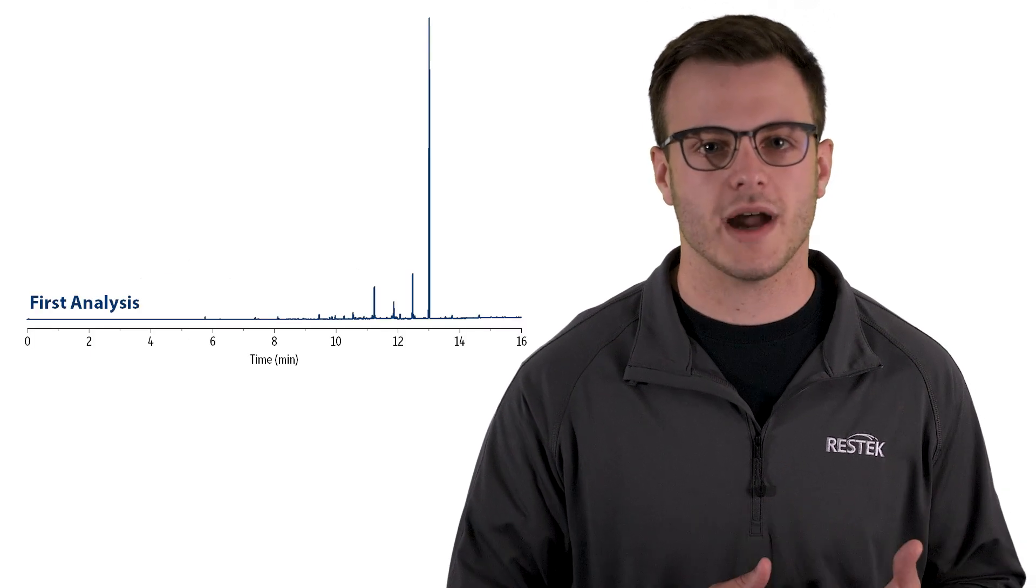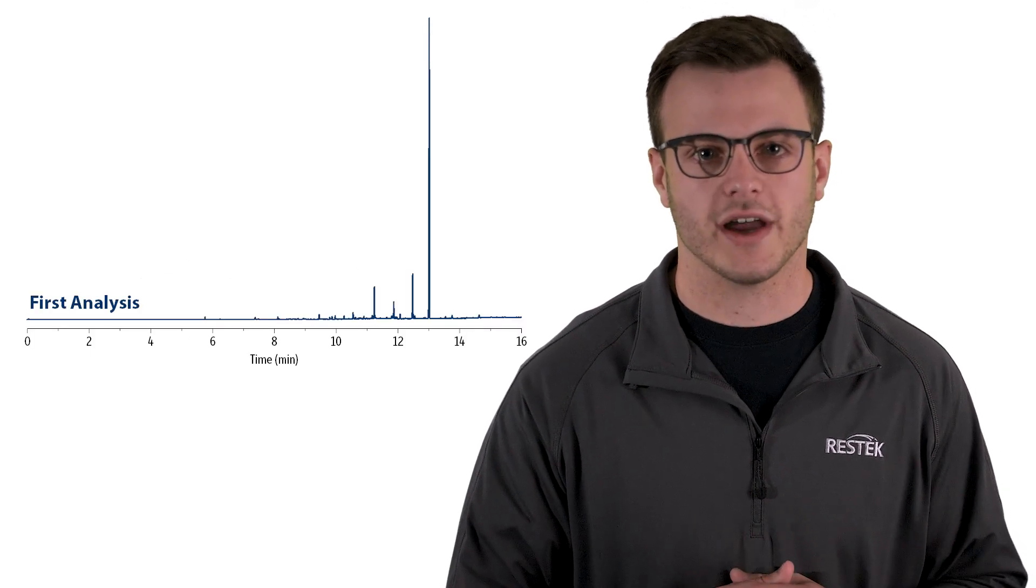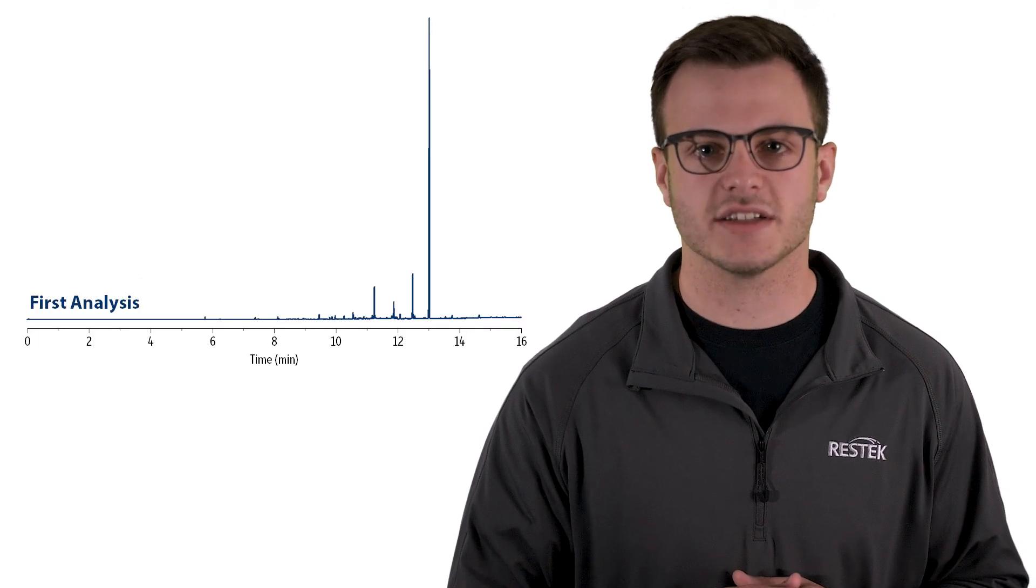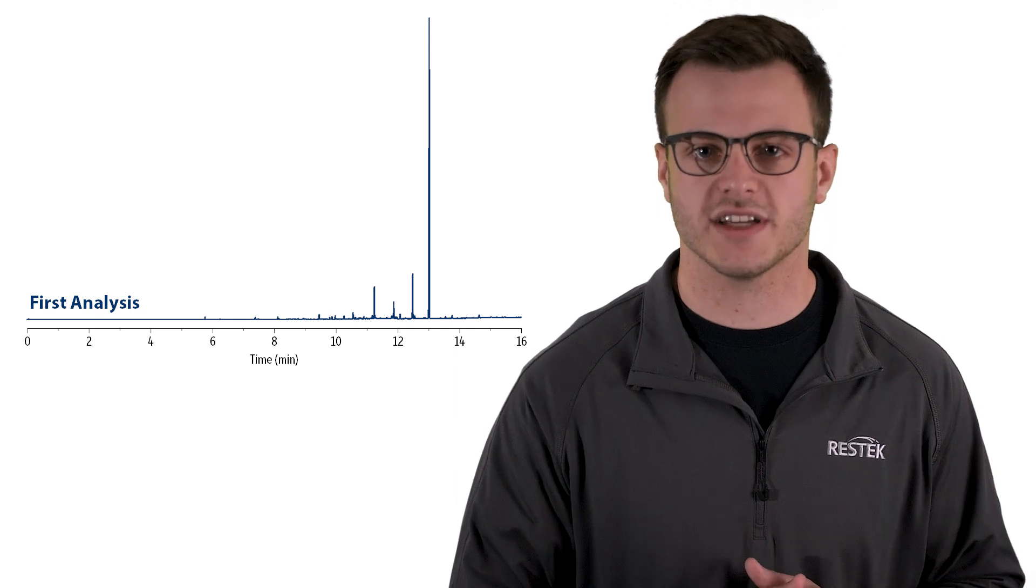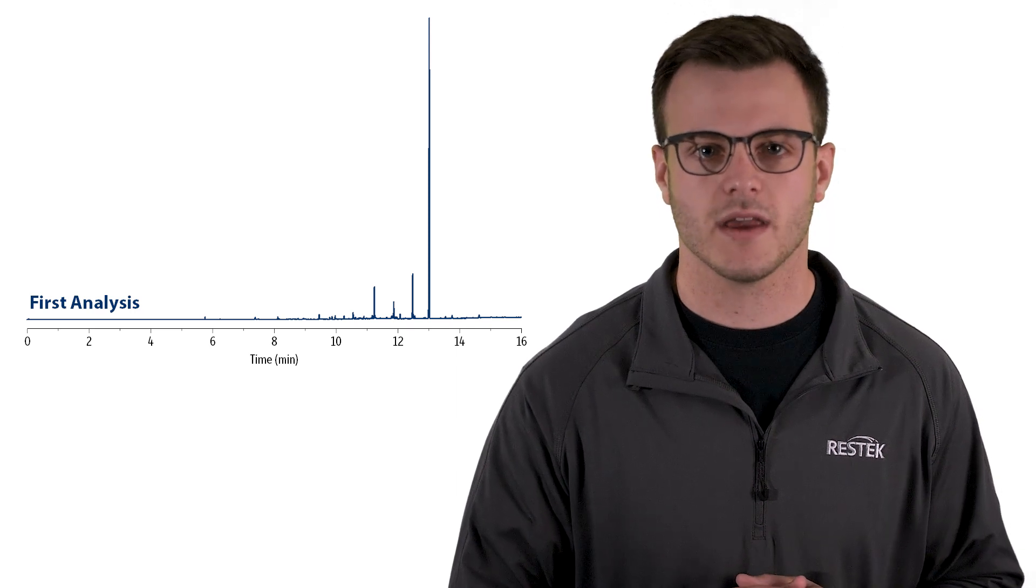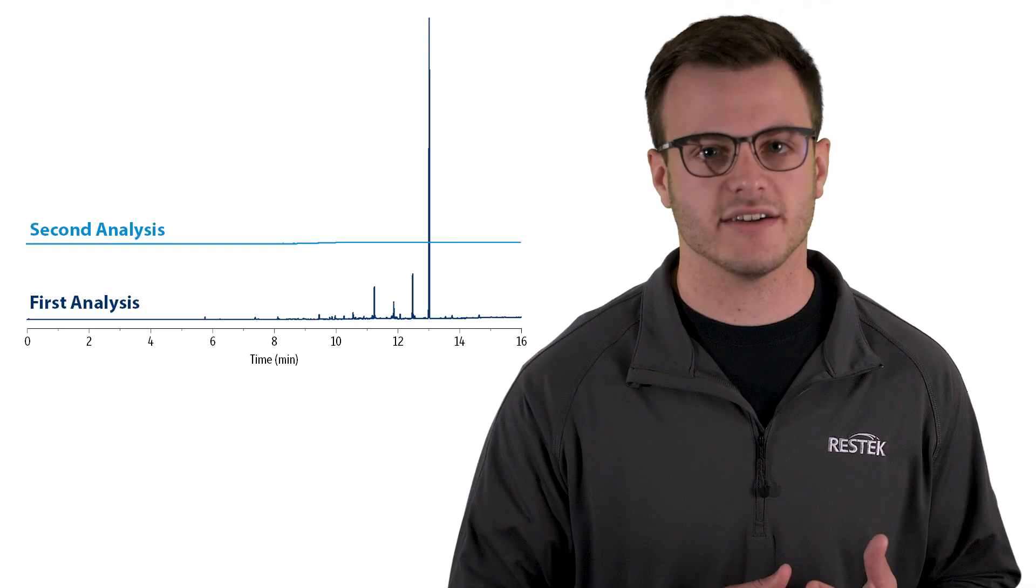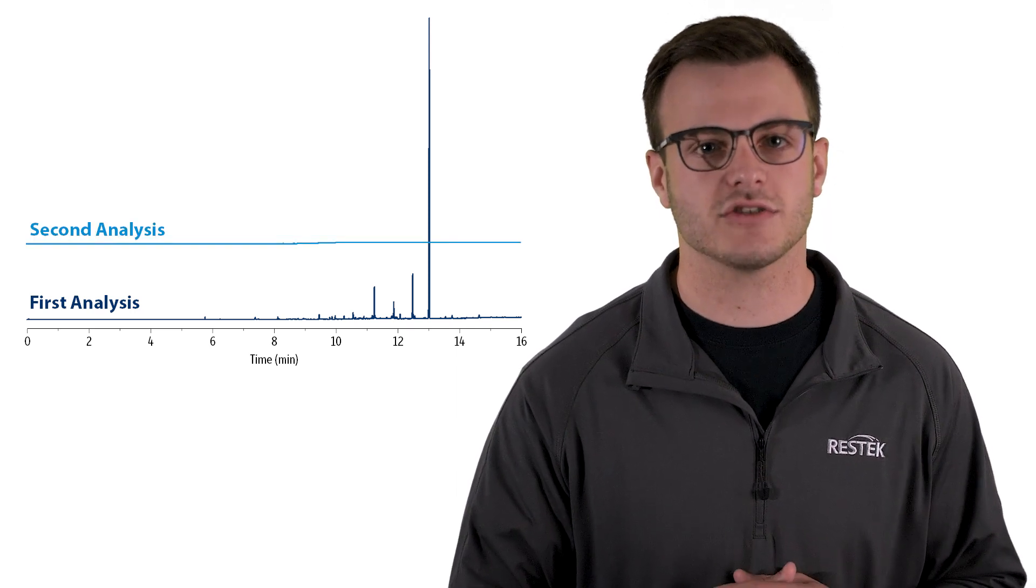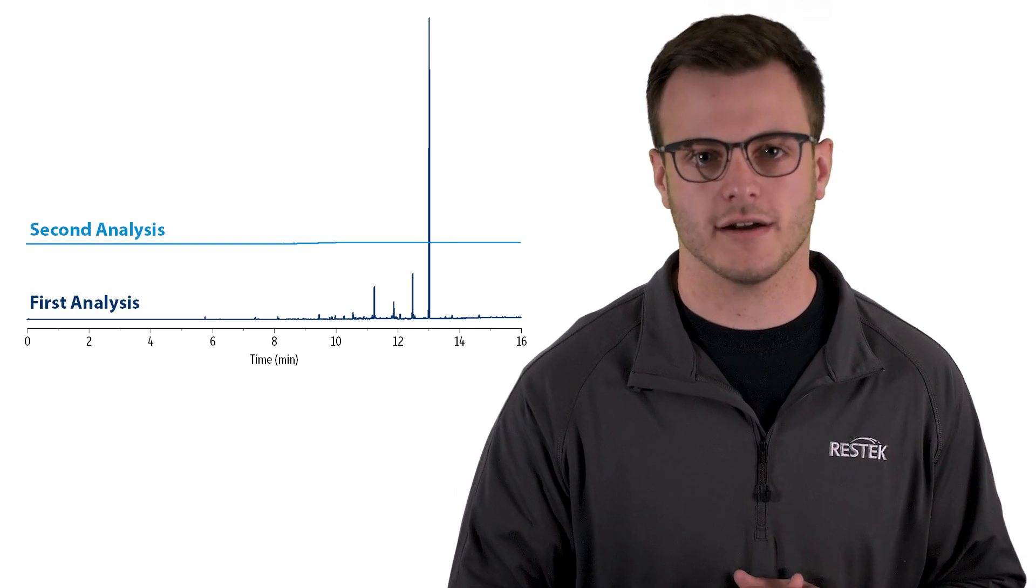For example, here's a chromatographic overlay where we see peaks caused by finger oils during the first analysis. In the second analysis, these peaks are no longer there.